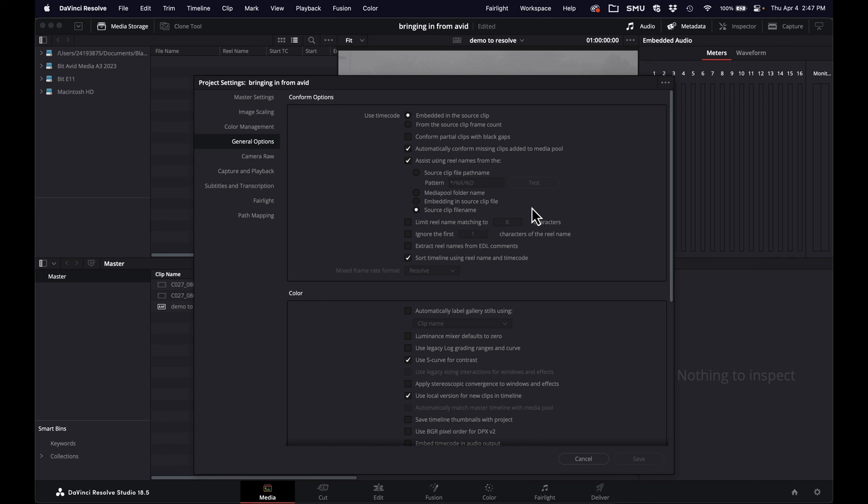and that'll populate that tape column in Avid, and that will just make sure that when you're ready to bring your sequence back into Resolve for coloring from Avid, you export your AAF, you bring it into Resolve, and it knows for sure which clip matches up with which, and you don't get any weird errors, or clips not being found.